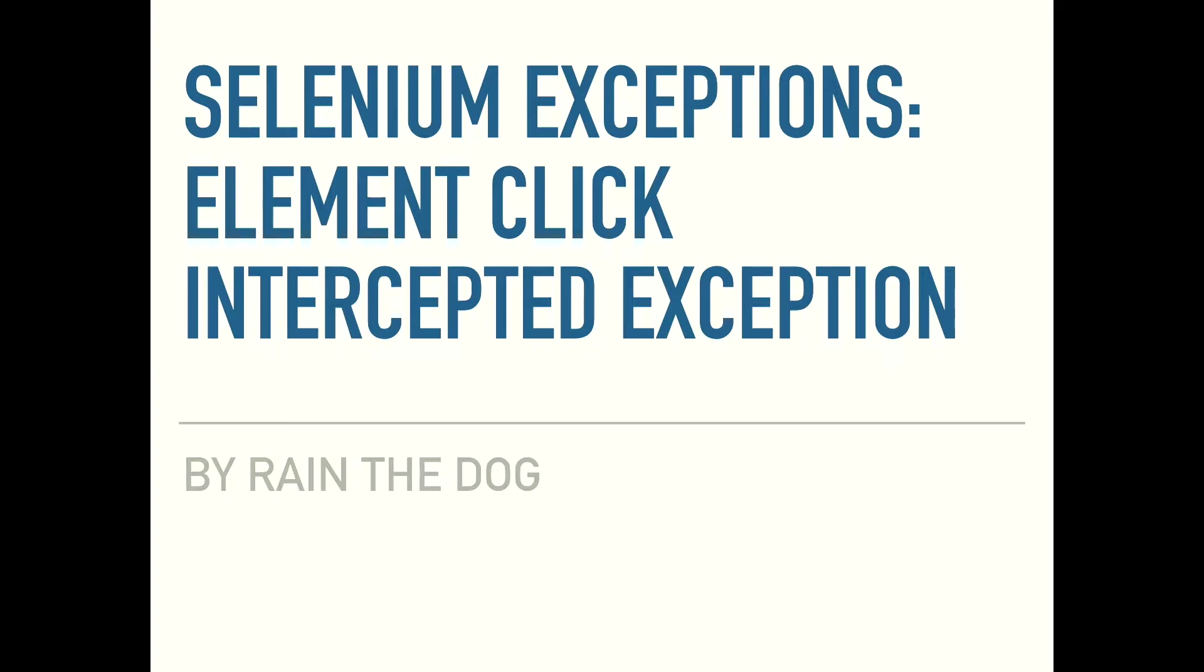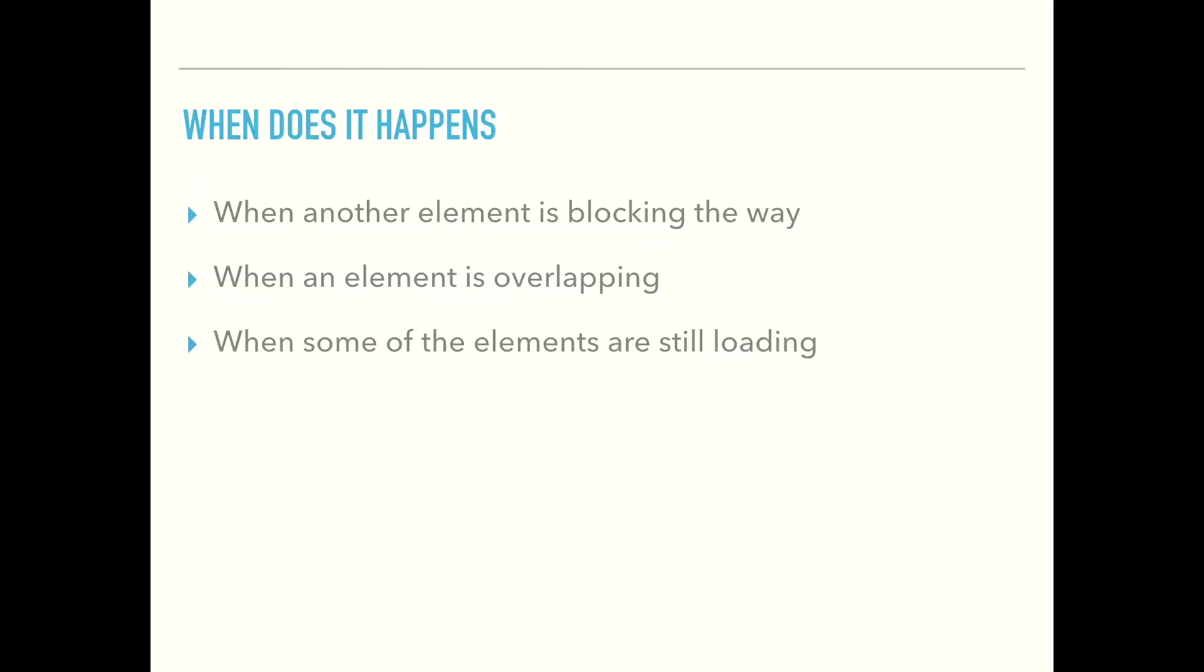You probably bumped into it and first we need to understand when and why does it happen. Usually it happens when another element is blocking the way such as an overlay or when you have a popup of save was successful. It takes a few seconds until this popup will disappear. Also sometimes another element is overlapping usually due to a non-responsive website. And sometimes some of the elements are still loading due to asynchronous JavaScript and we need to wait for this element to be clickable.